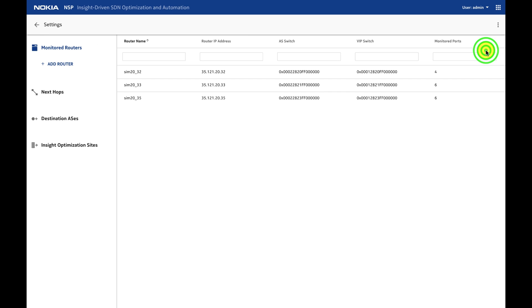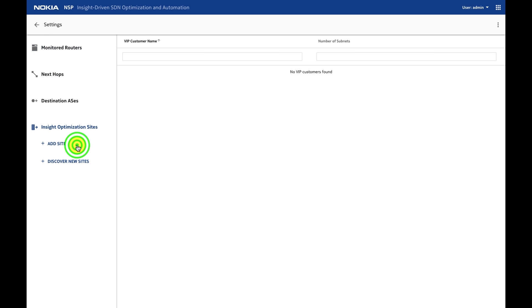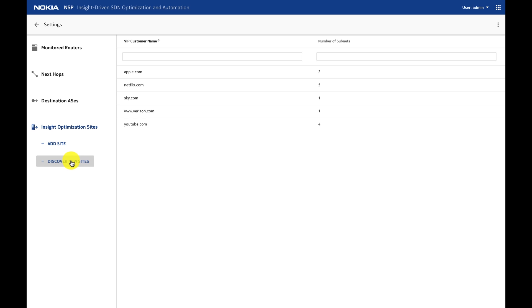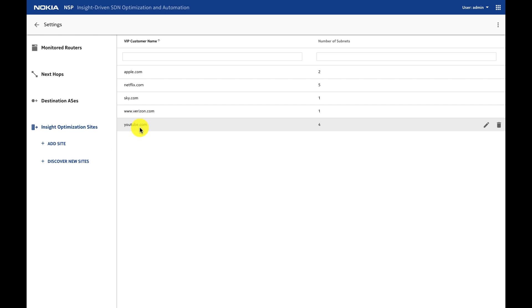I go to settings. I need to use Deepfield to auto-discover the site. I will say discover new site and as you can see I'm already discovering the site here: Apple, Netflix, Sky, Verizon, and so on.